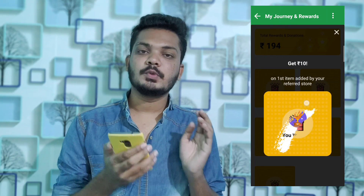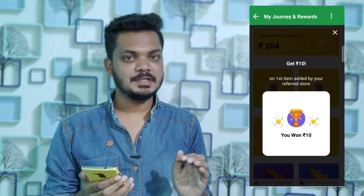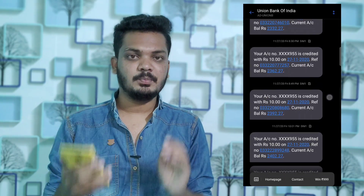Guys, in this video, first of all, I want to discuss payment proofs. Hey guys, welcome back again. In this video, I am going to show you how to earn money online. You are going to like this video.